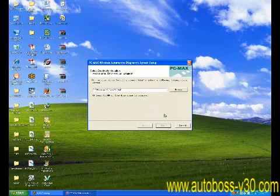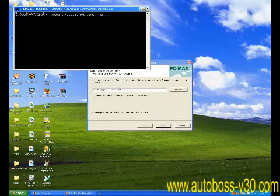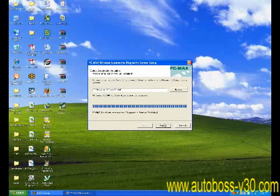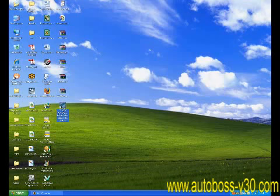Give your computer some time and allow the diagnosing software to download to your system. Once your software has finished installing onto your computer go ahead and locate the PC Max wireless system icon on your desktop and double click.